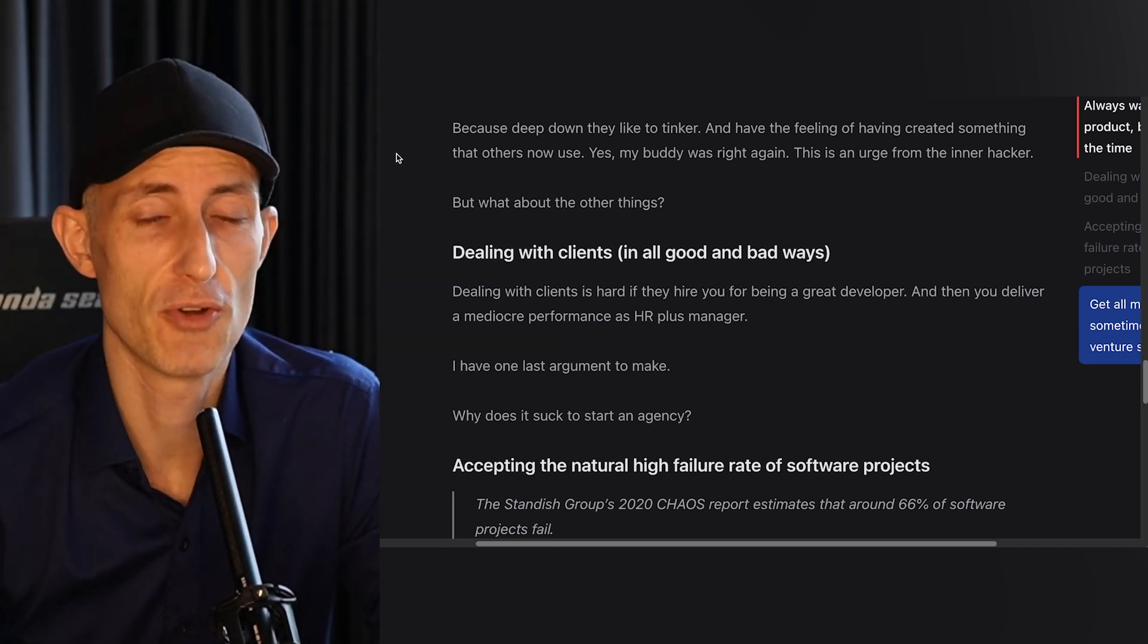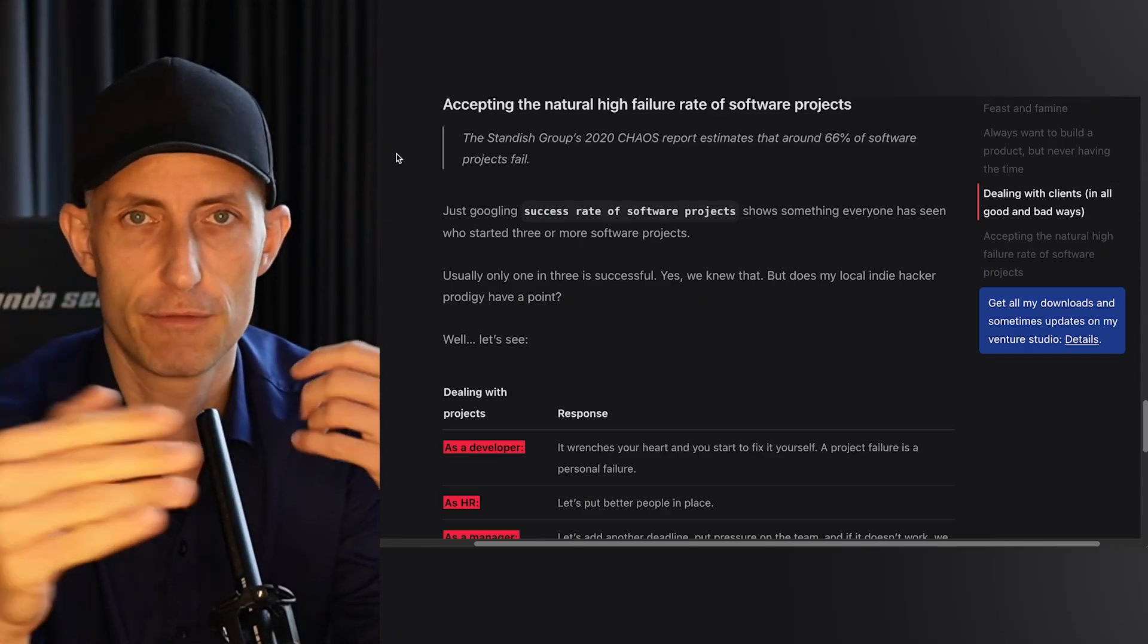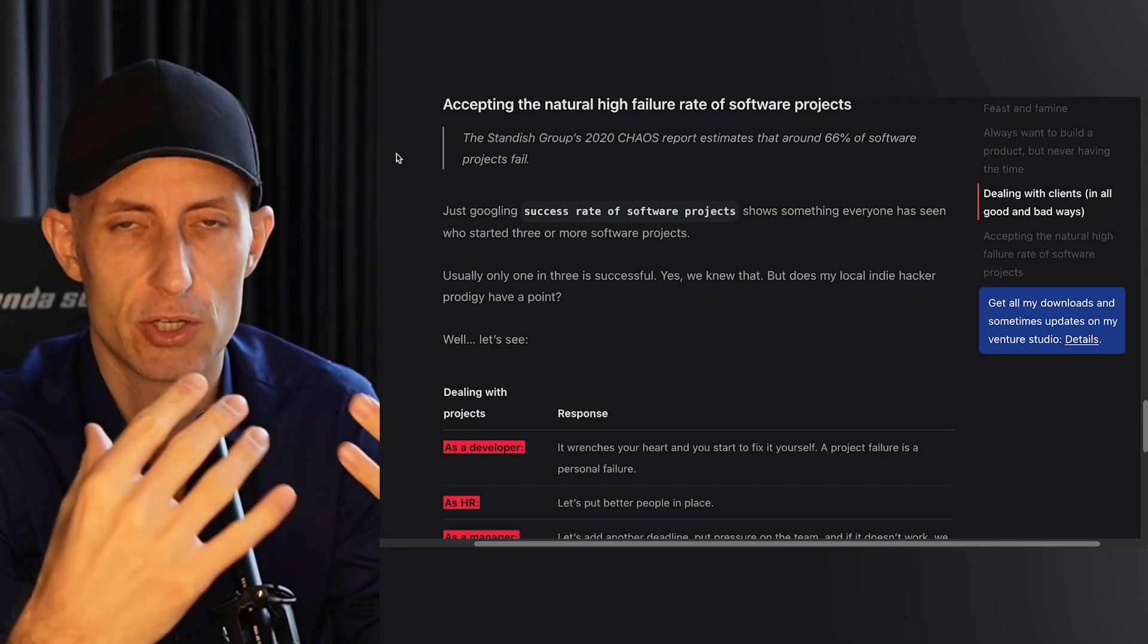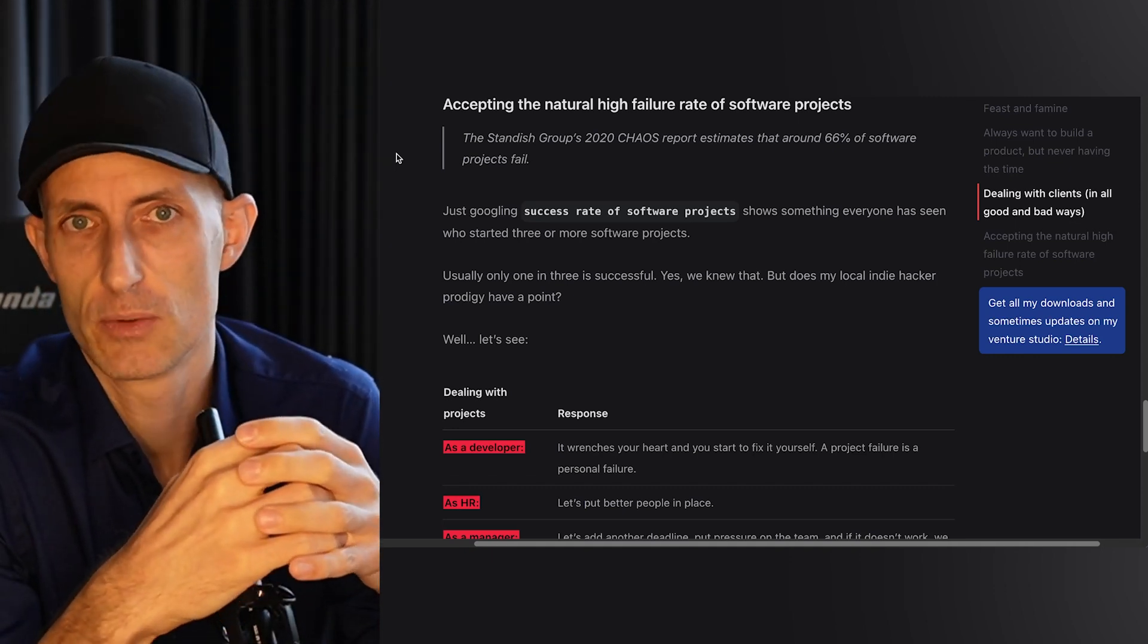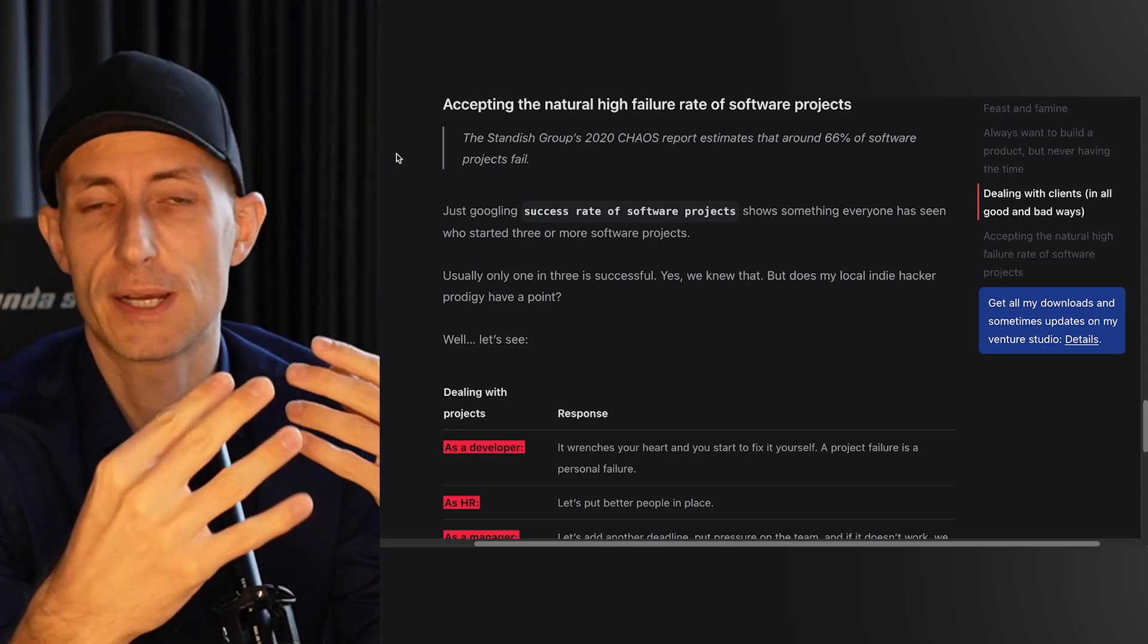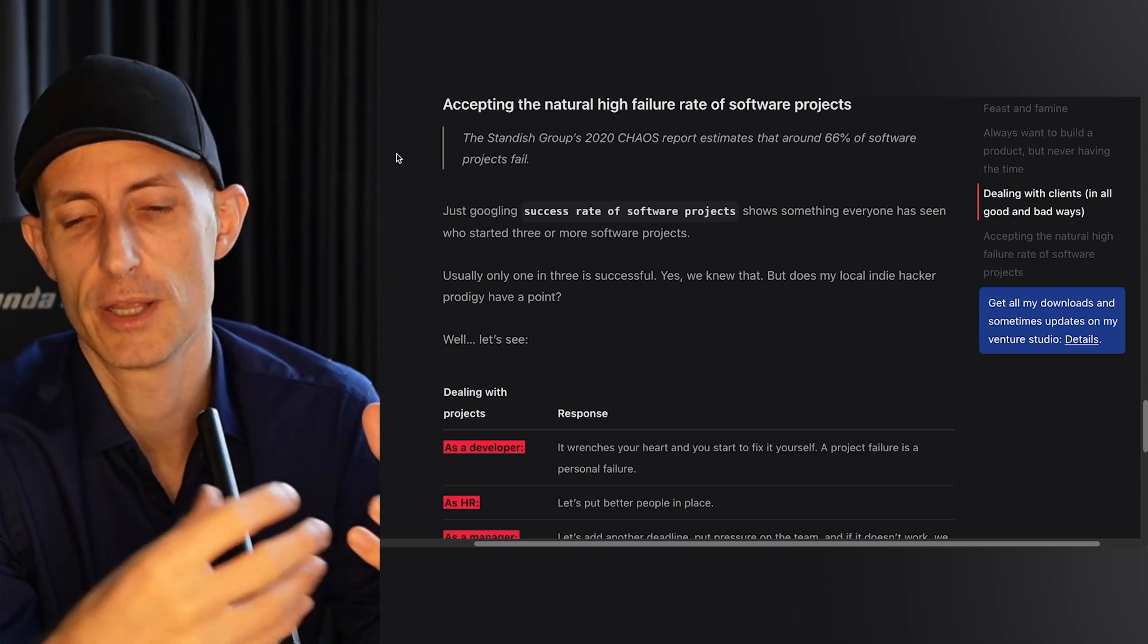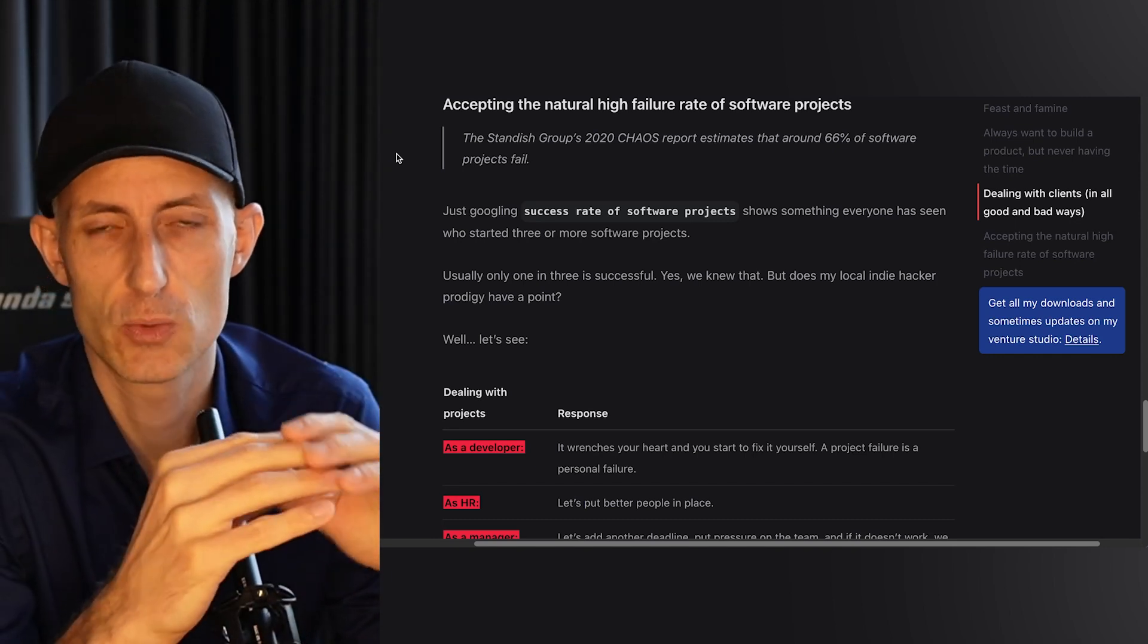The last thing is accepting the failure rate of software projects. There are different studies about this, and usually the consensus is it's around two-thirds of projects that fail and one-third getting shipped in time and in budget. This is pretty much what my agency also did. We had difficulties with our own tech being late and then shipping, or the client had problems selling, or the product was shipped and then the customers didn't like it, or the project was shipped but then the business case changed.